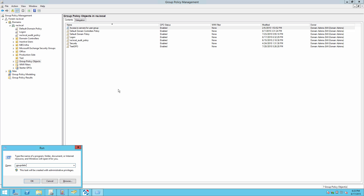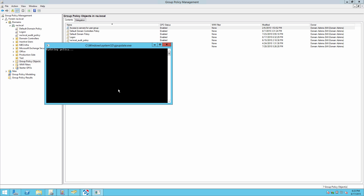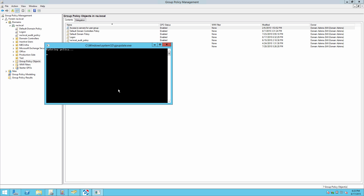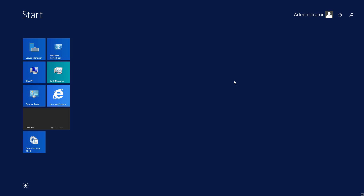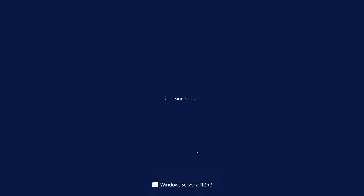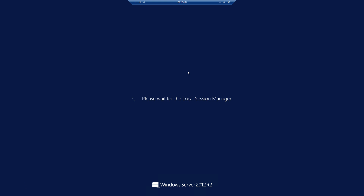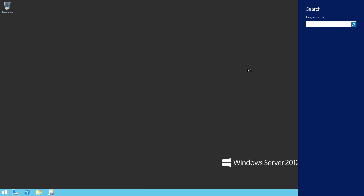Now run gpupdate /force. Okay, let's make a logon to a computer in the domain and then audit our actions. Done!